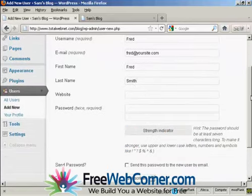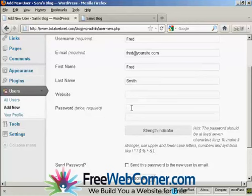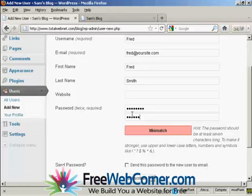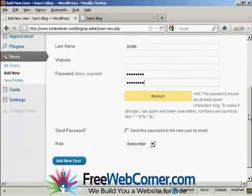And they don't have a website, so we'll leave that one blank. Put in the password and repeat it. And there we go.